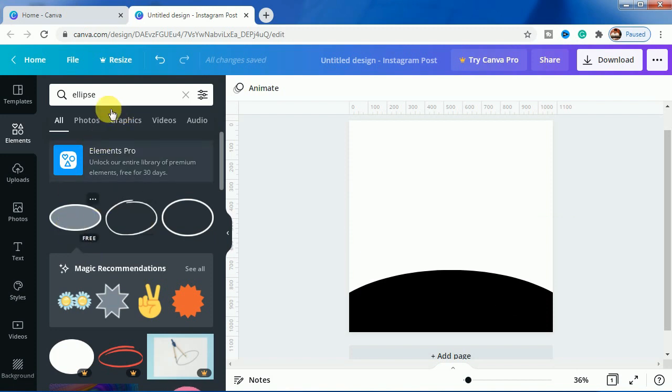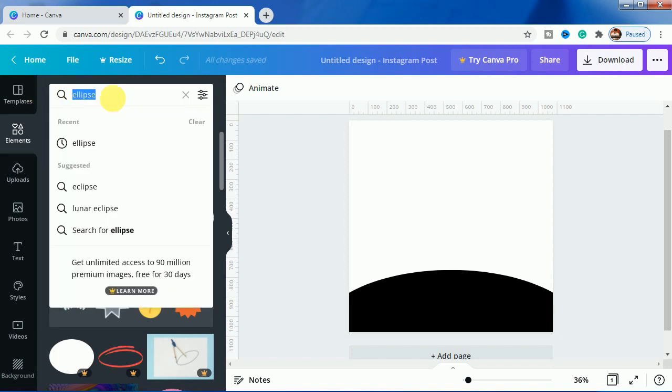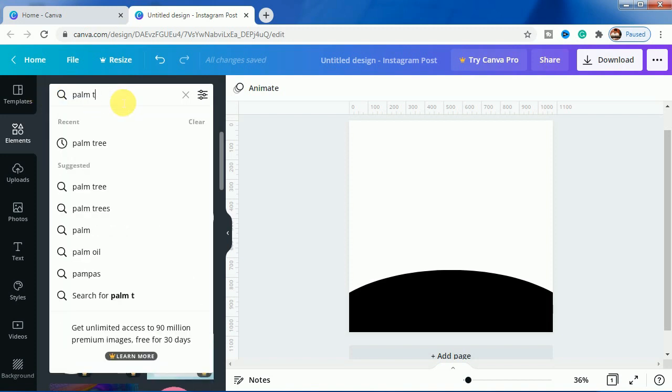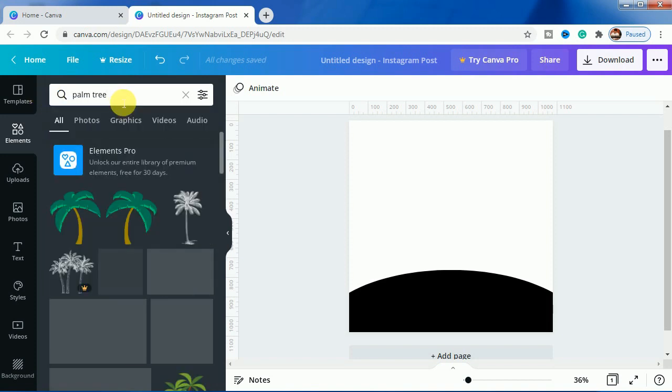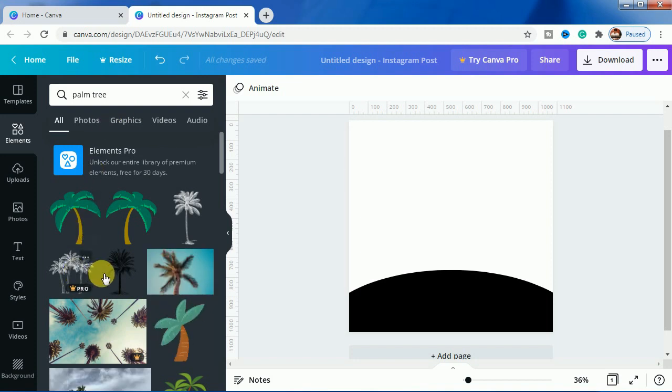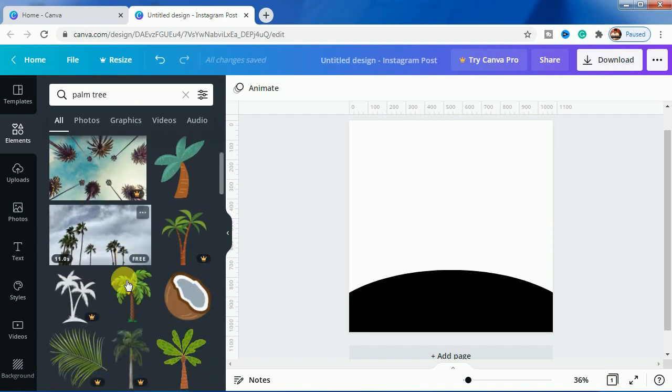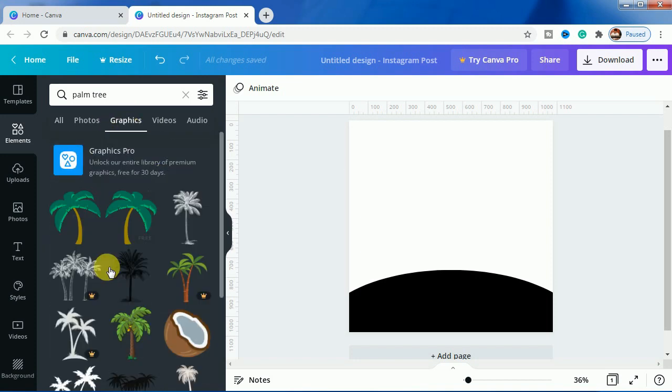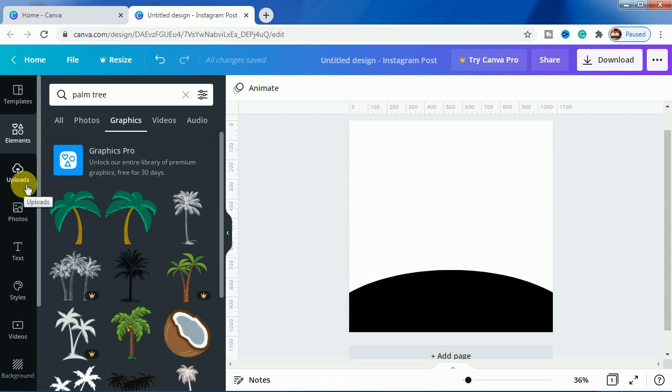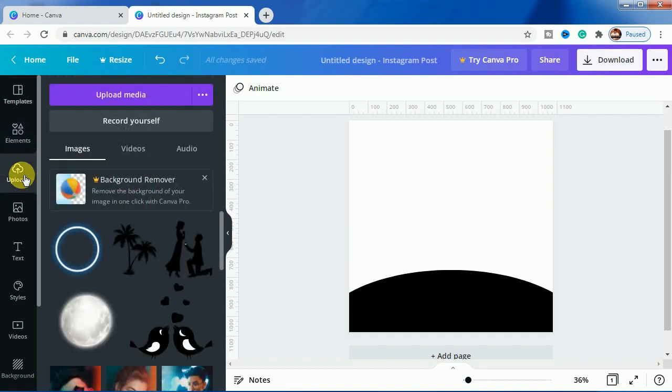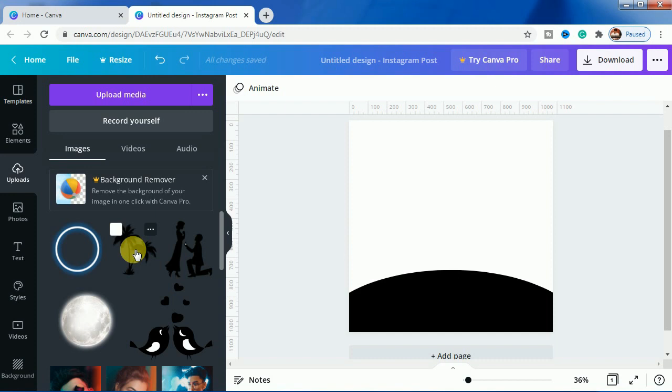We make most of the designs which can be done on Canva free, so these are not free. Like if I show you the palm tree, for example, in the graphics section as you can see, most of them are in the pro version.